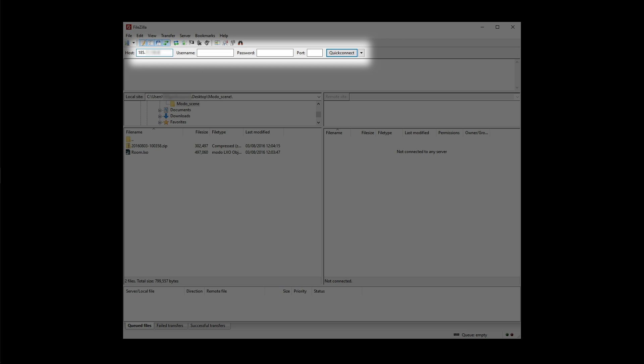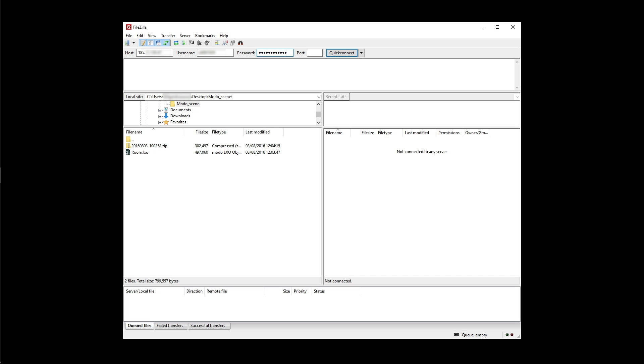When you open your FTP application, please connect to our server by providing your garagefarm.net account data, which are your user ID and the password. For the server IP address, please contact our support using our built-in chat application in render beamer or web dashboard.